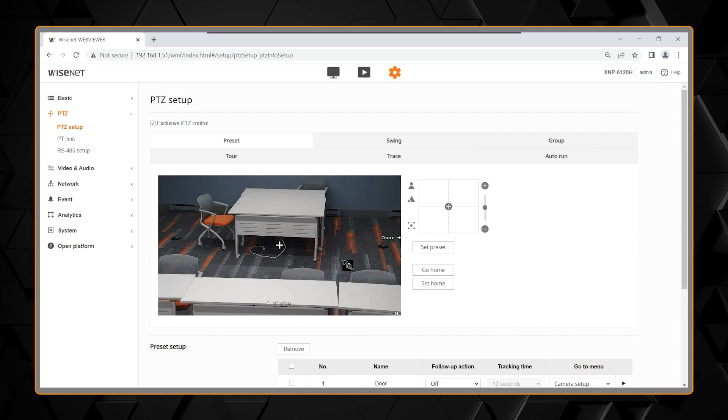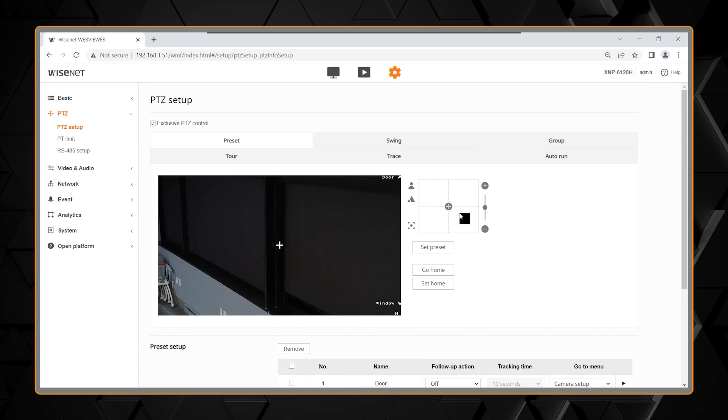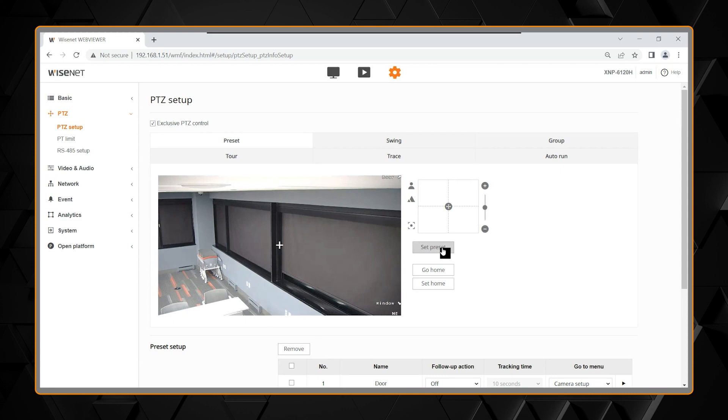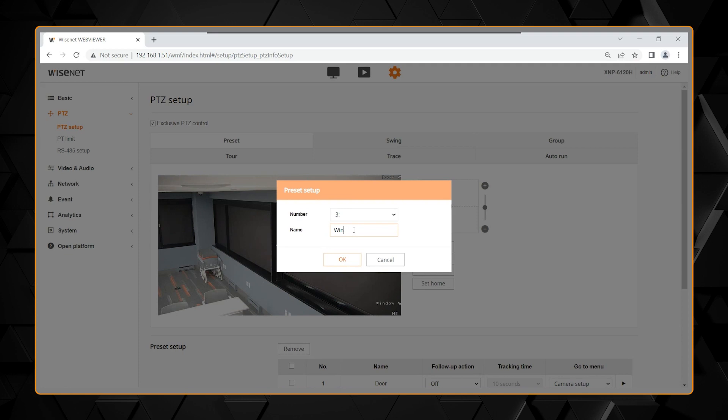Let's make one more. I'm going to drive it back over to the right a little bit. In the window, back this up, and set my preset. Again, I'll just call this window. Select OK, and there you have your presets.